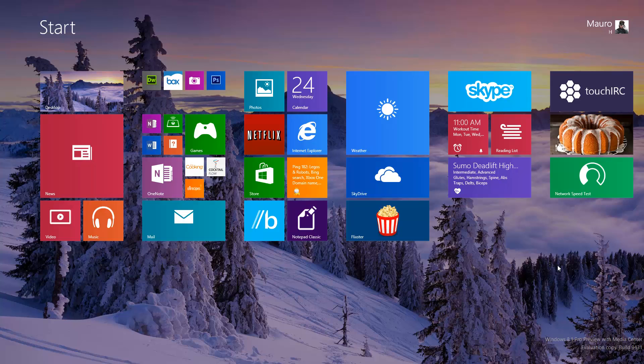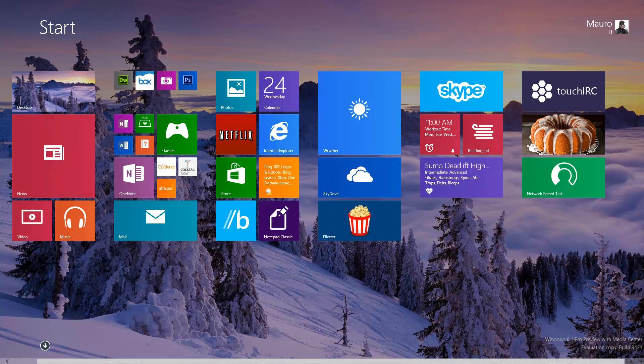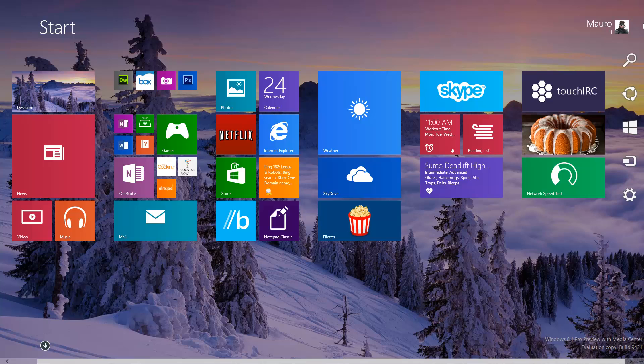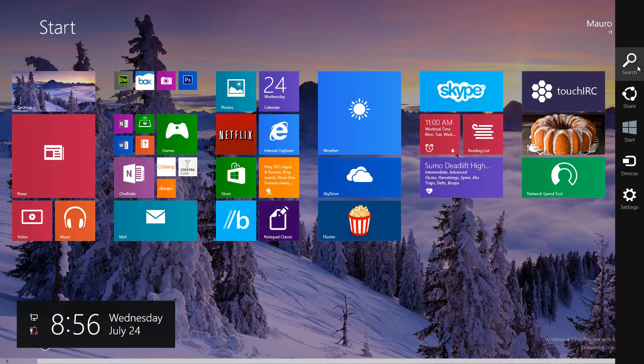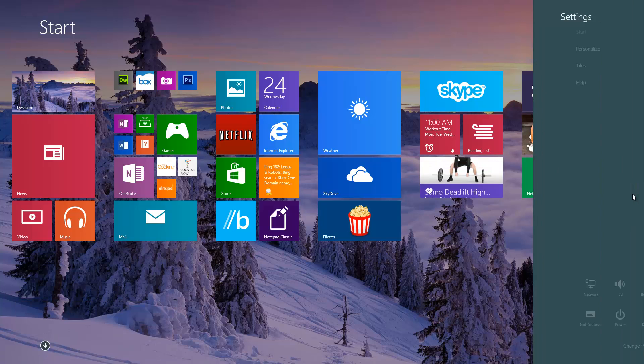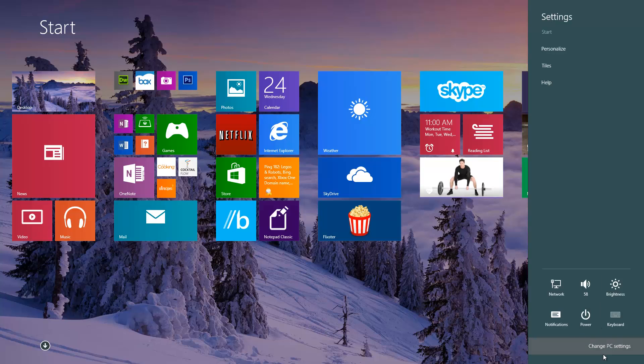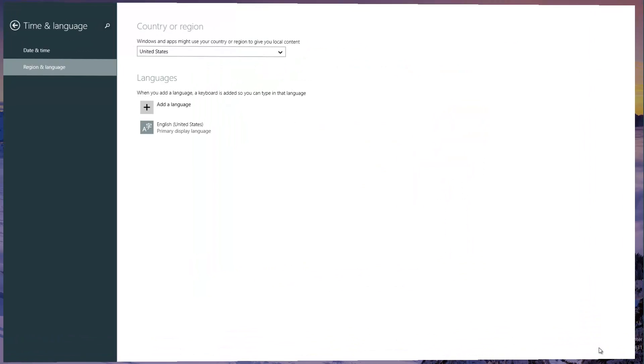So the first thing you have to do is just go to one of the corners to open Charms, click Settings, then click or tap Change PC Settings.